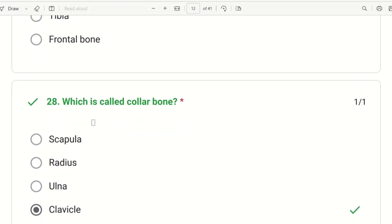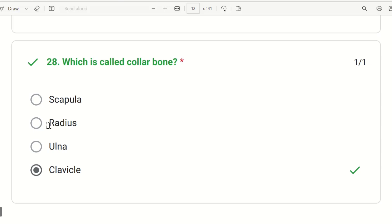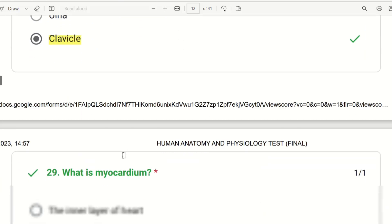Next question: which bone is called the collar bone? The choices are scapula, radius, ulna, or clavicle. The right answer is clavicle.